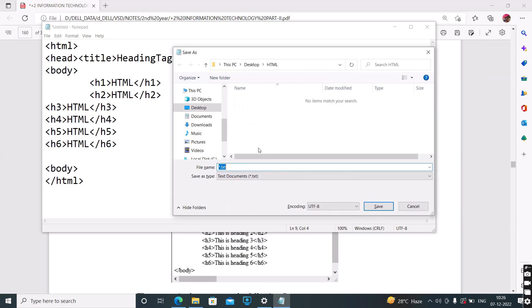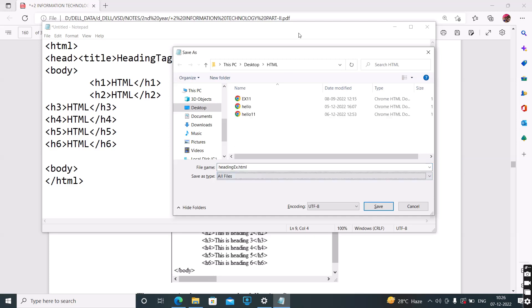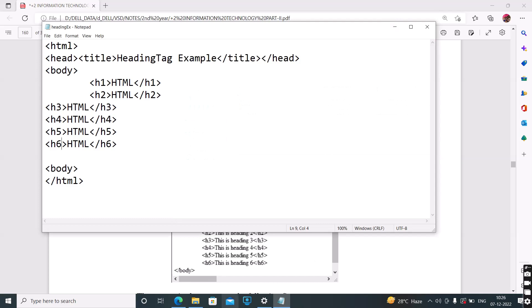See this output. Let me first save this document. I have saved this document in the HTML folder as 'heading example dot html'. Save.